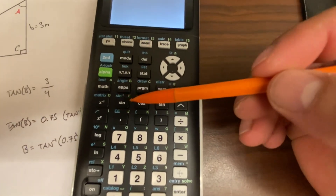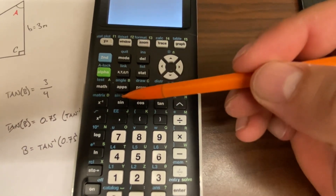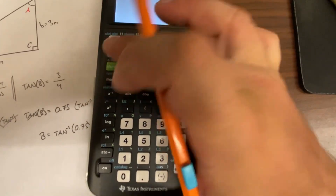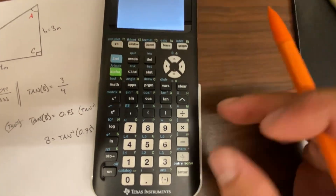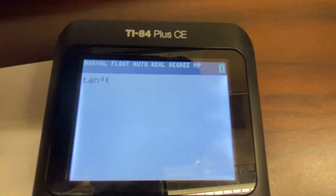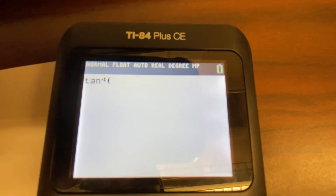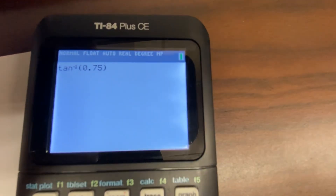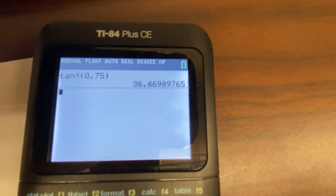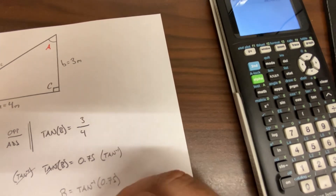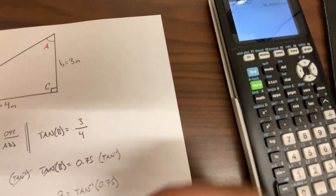To compute the inverse tangent on the calculator, press the blue second button and then Tangent to get tan inverse. Entering 0.75 gives us 36.87. So angle B equals 36.87 degrees.